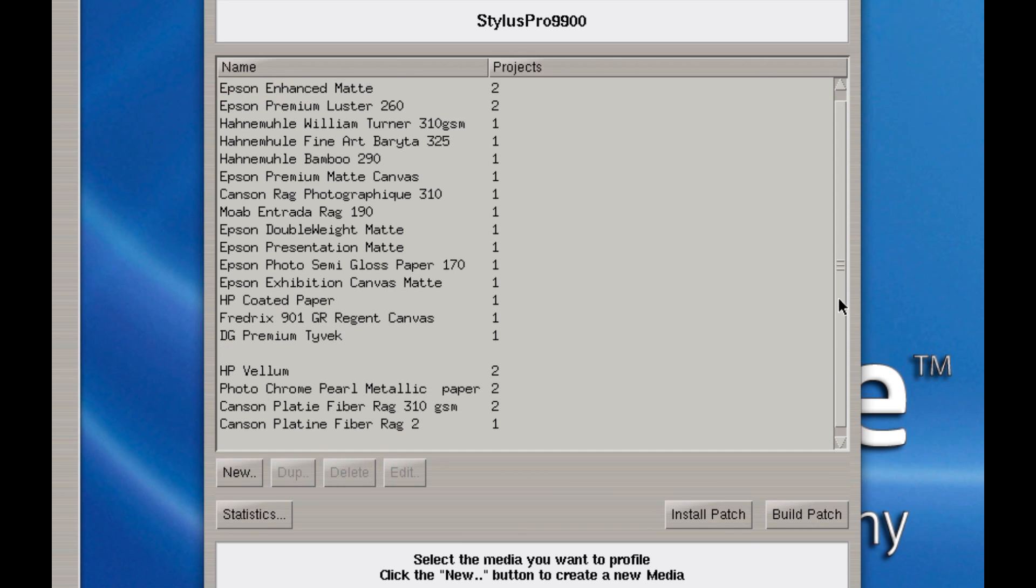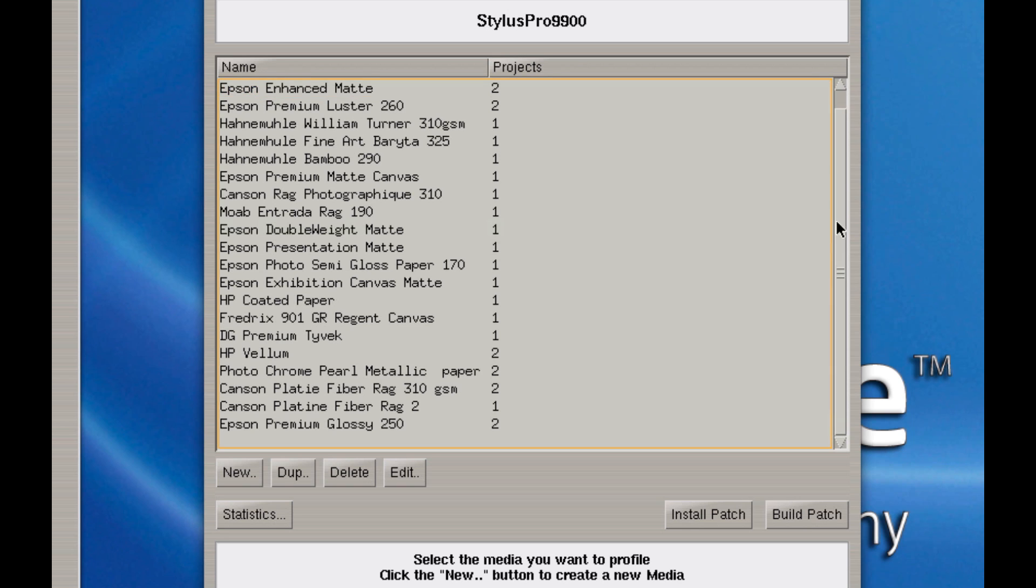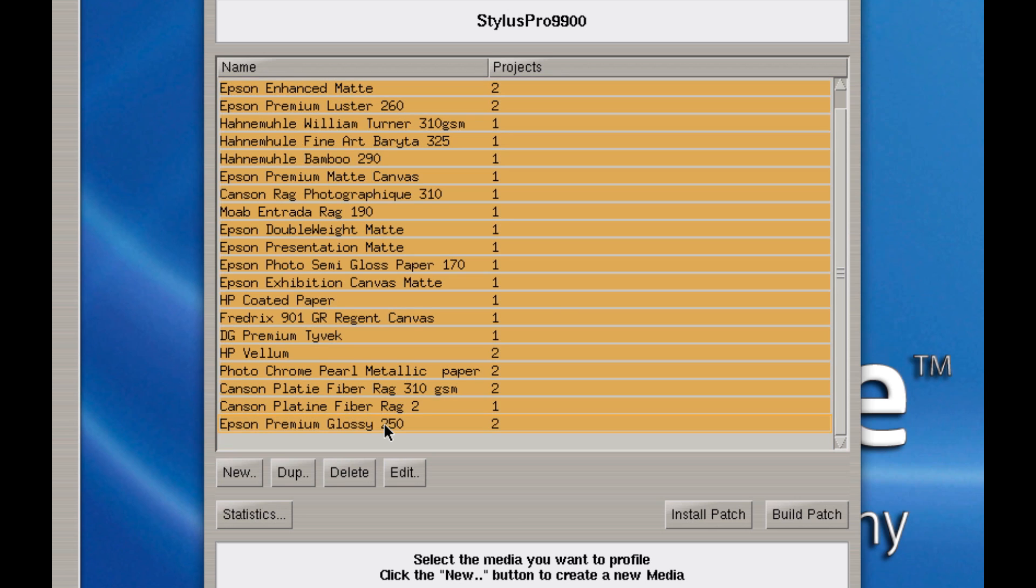You'll notice I can scroll up and down. I have 21 medias here. I can select the first one, scroll down, hold down the Shift key and select the last one and that will select all of them.